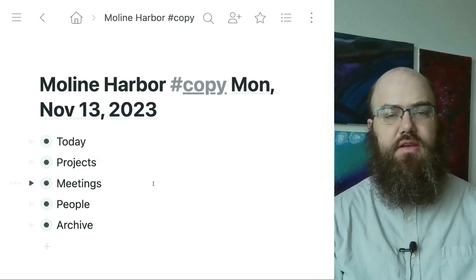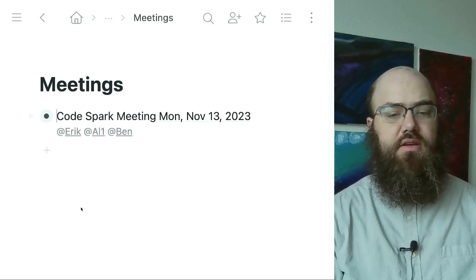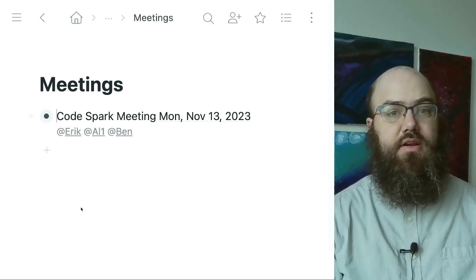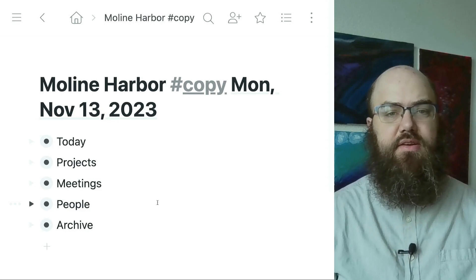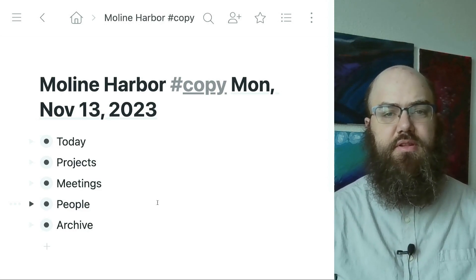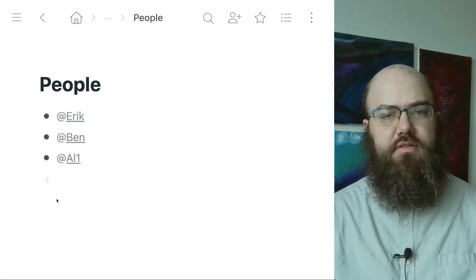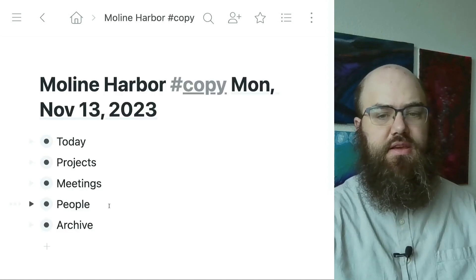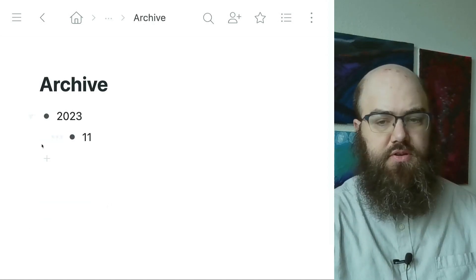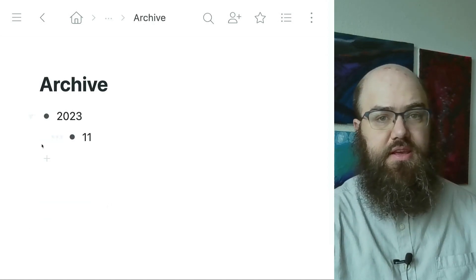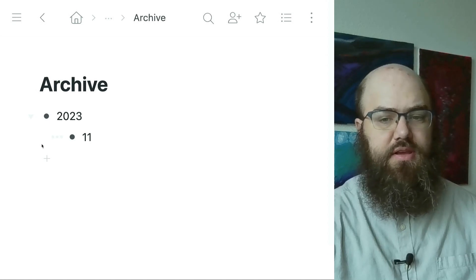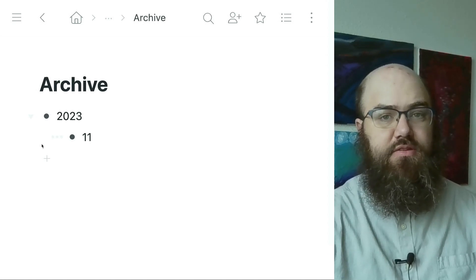I also created a node for meetings. As of Monday we had had one meeting under this new system, so here is its node. Next, there is the people node with myself, Ben, and Ollie. And finally, there is an archive node. Currently it's empty except for a node for year 2023 and a node for month 11. We'll add to it shortly though.